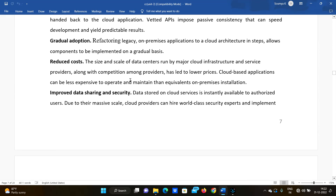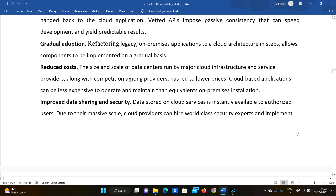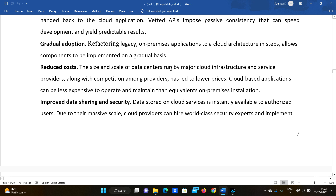Gradual adaptation is another benefit. Refactoring legacy or on-premises applications to cloud architecture happens in steps, allowing components to be implemented on a gradual basis. In such situations, components are implemented step by step within the application.